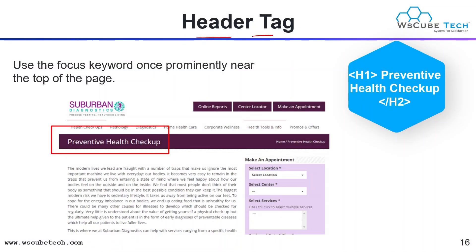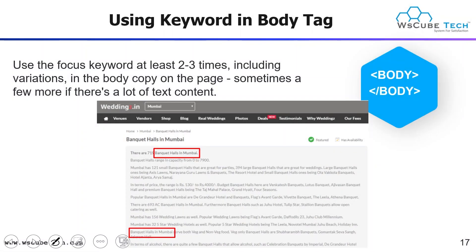Next is the header tag. Use the focus keyword once prominently near the top of the page in your H1 tag. Just like H1, you also use H2, H3, and H4 tags for subheadings. We will cover a complete module on header tags in a coming session. Next, using keywords in the body tag — use the focus keyword at least two or three times in your body tag, including variations in the body copy. Include your keyword in the first passage and the last passage of your body text.